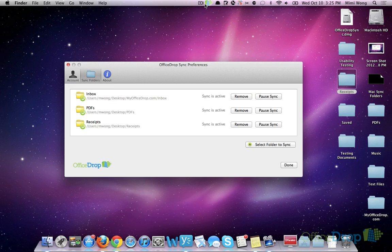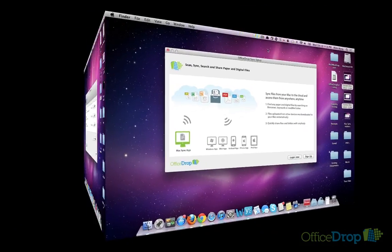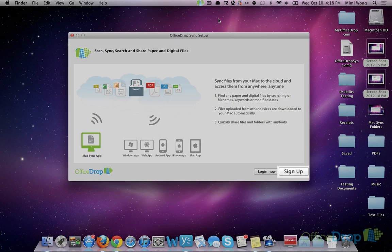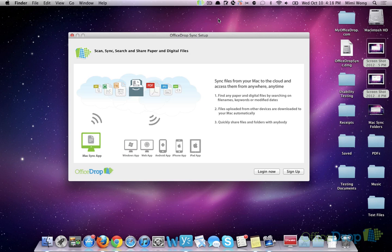And that's quick folder syncing with the OfficeDrop Sync Client for Mac. Thanks for watching! And if you haven't already, sign up for an OfficeDrop account right within the sync client or go to www.OfficeDrop.com.